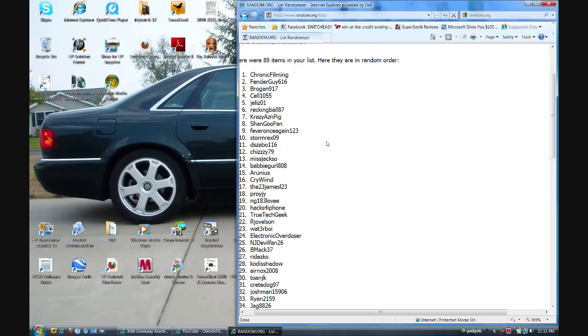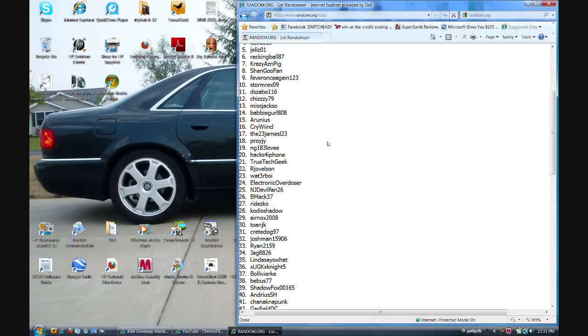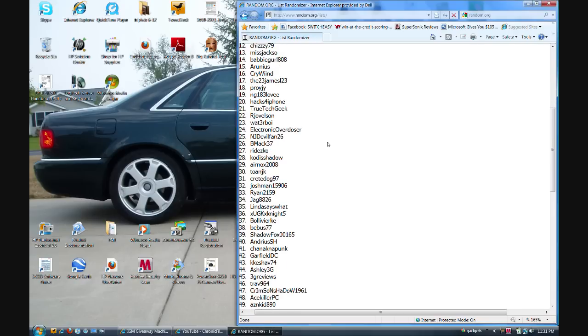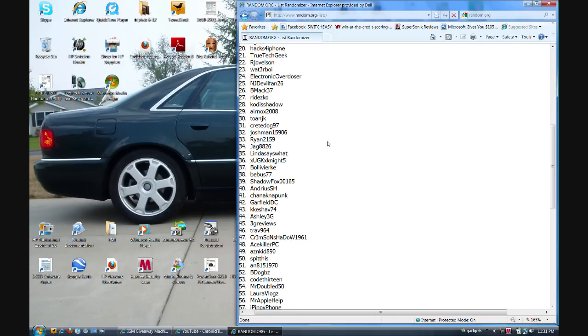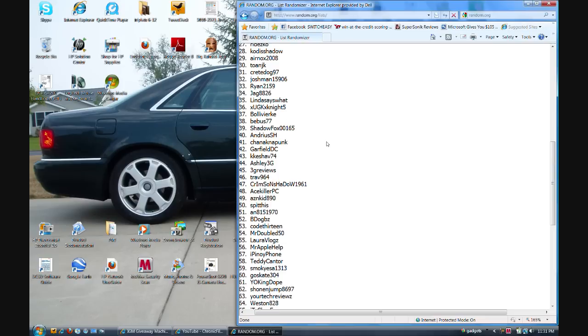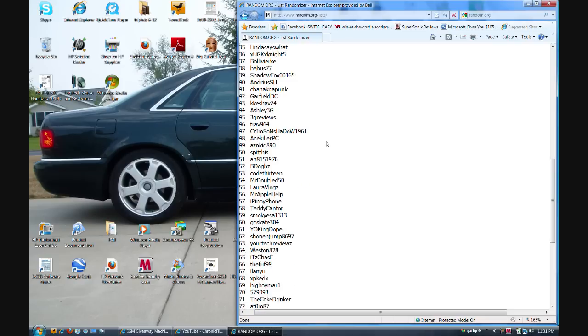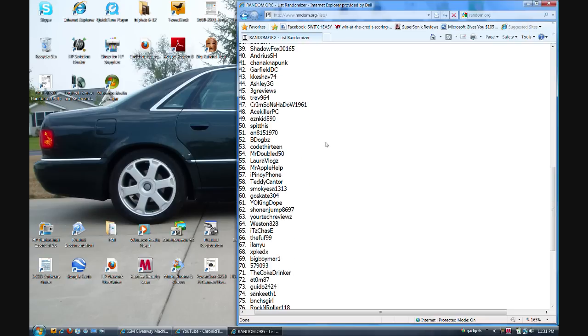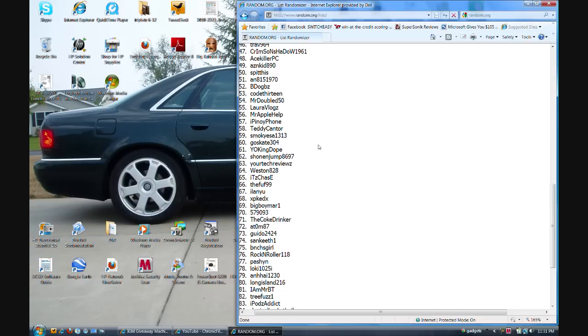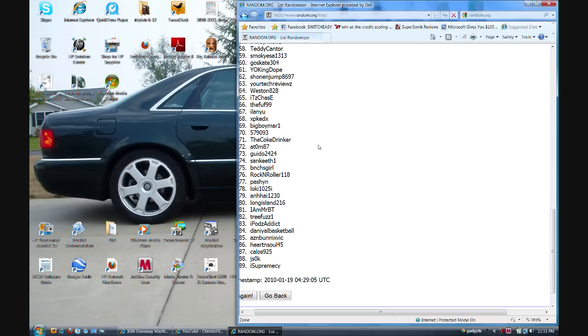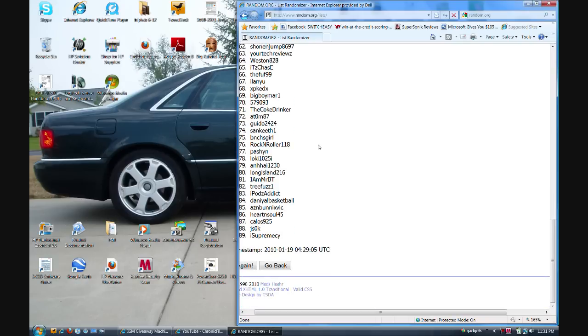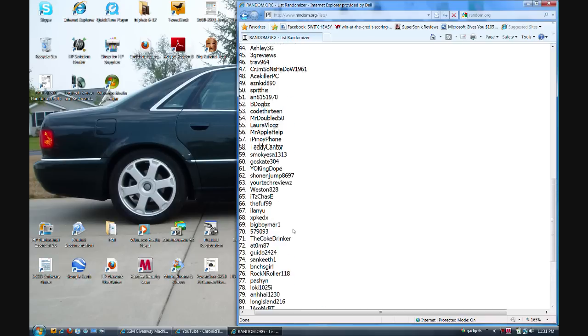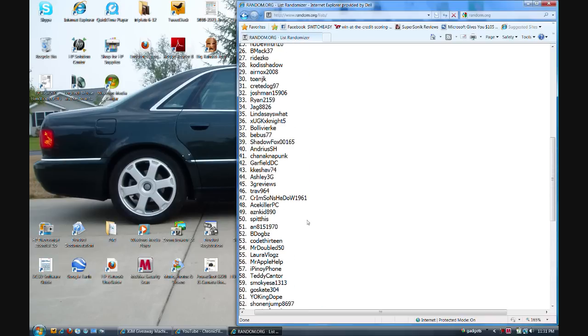So you can see I'm not trying to pull anything here. There's the bottom name, iSupremacy was the last person, and it goes up to Chronic Filming.